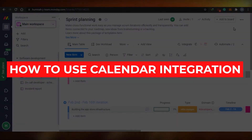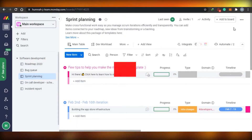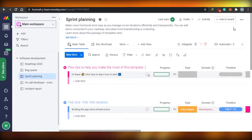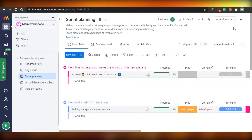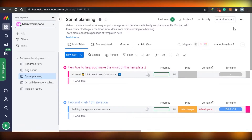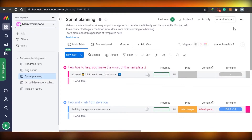How to use calendar integration in monday.com. Today I'm showing you how you can integrate a calendar into your monday.com workspace. It's super easy, and sometimes people don't find calendars on monday.com, so I'll be telling you how you can integrate a calendar for free on monday.com. Let's get started.